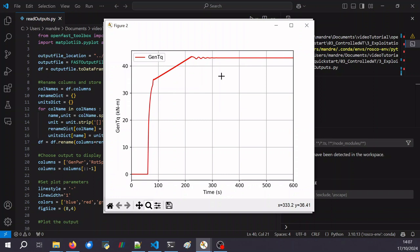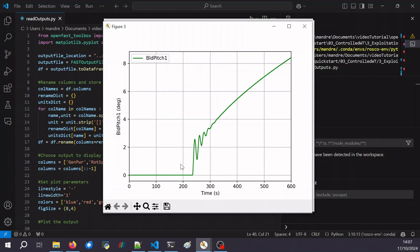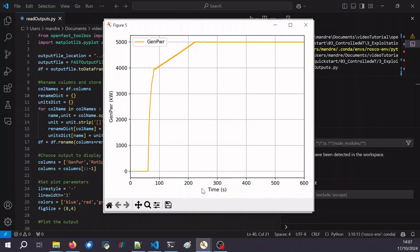For the blade pitch, it's the opposite. We can look at the blade pitch: at first we don't pitch the blade, and then once we get to region 3, we start pitching the blades. We can see that the pitch angle increases with wind velocity. And lastly, looking at the generator power — now we do produce power. At the beginning we accelerate the rotor so no power is produced. Then in region 2 we produce power below rated, and once we enter region 3 we produce 5 megawatts. Everything works smoothly and the controller is well-tuned for our turbine.